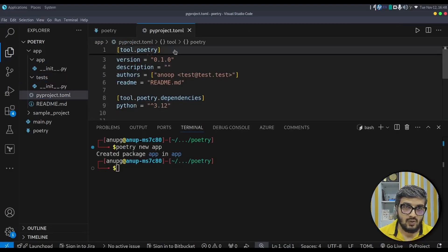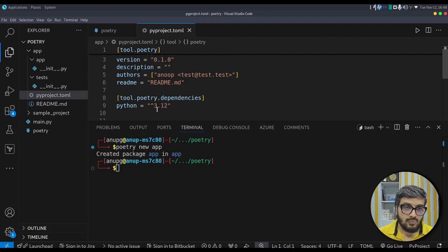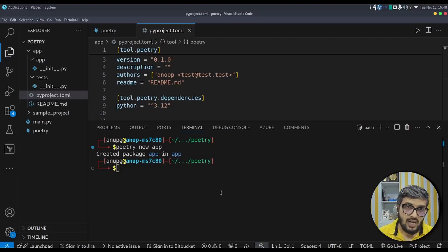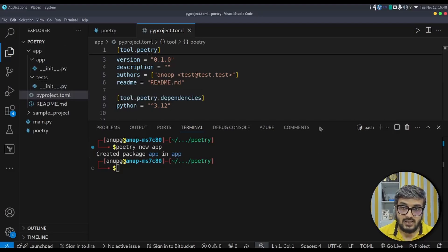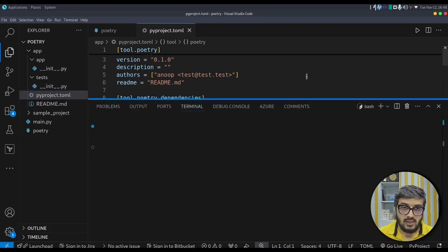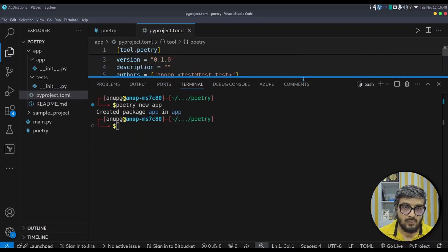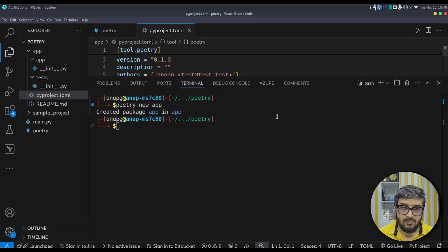The current content of the pyproject.toml file: it picks up the author from the Git configuration and puts the Python version currently in your shell, as we configured the flag to true. There is no lock file yet because we have not installed any dependencies explicitly. Let's install dependencies now.